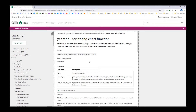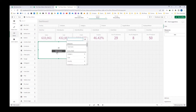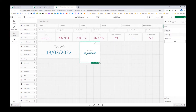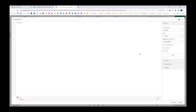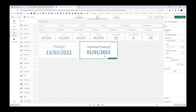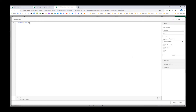Now we will try to implement year start and year end in our application and see how that works. First I will try to implement on today's date. I will say today is 13th March 2022, and when I say year start of today, it will give me the start of the year. This start of the year actually contains a timestamp, but it is the start of the date, so it has a time part of all zeros.